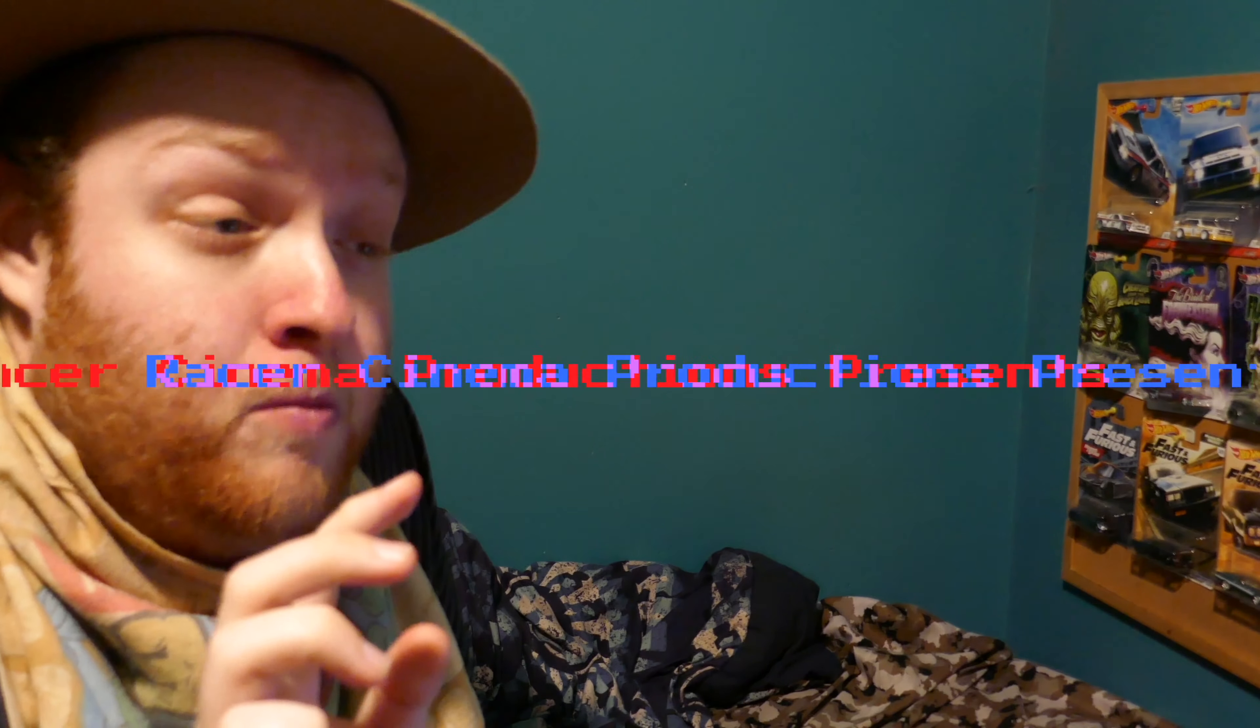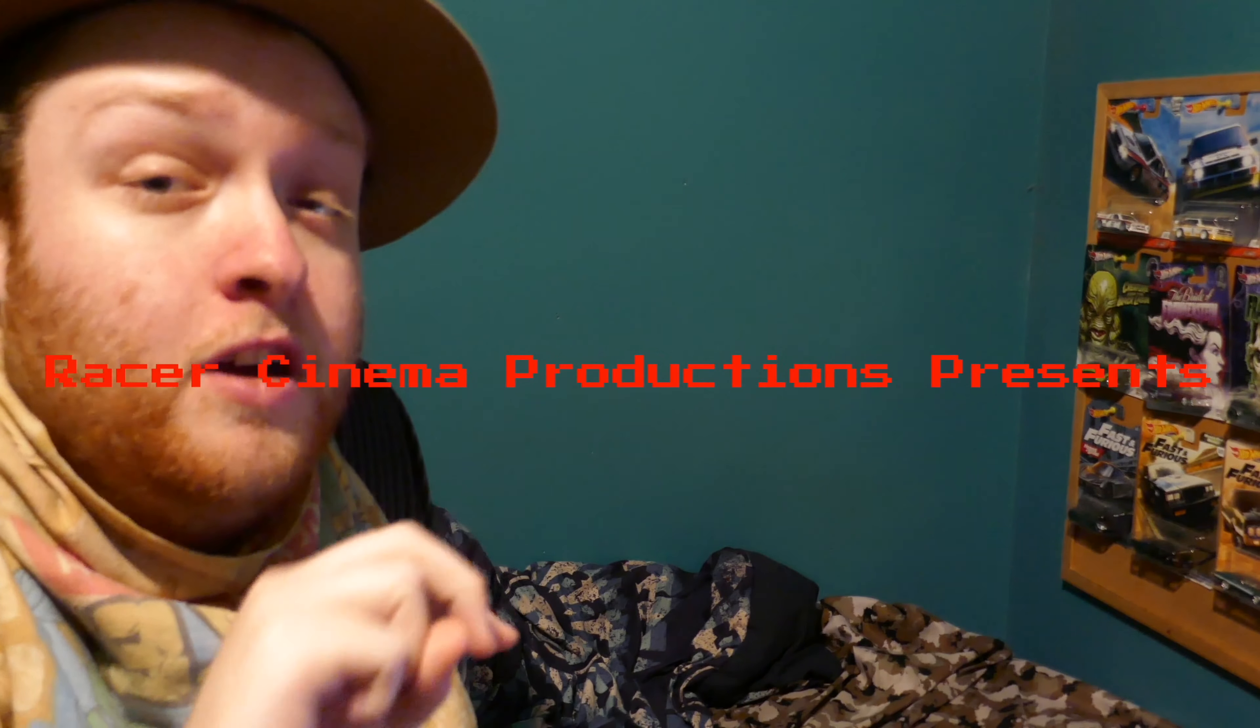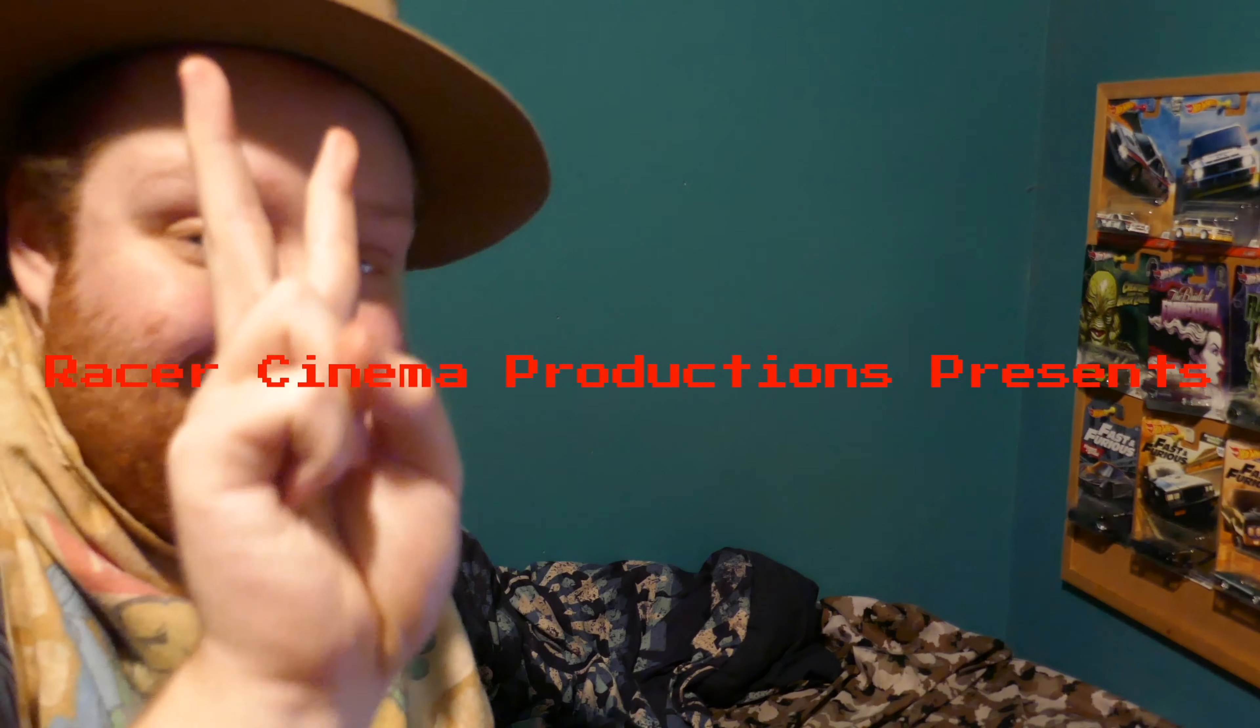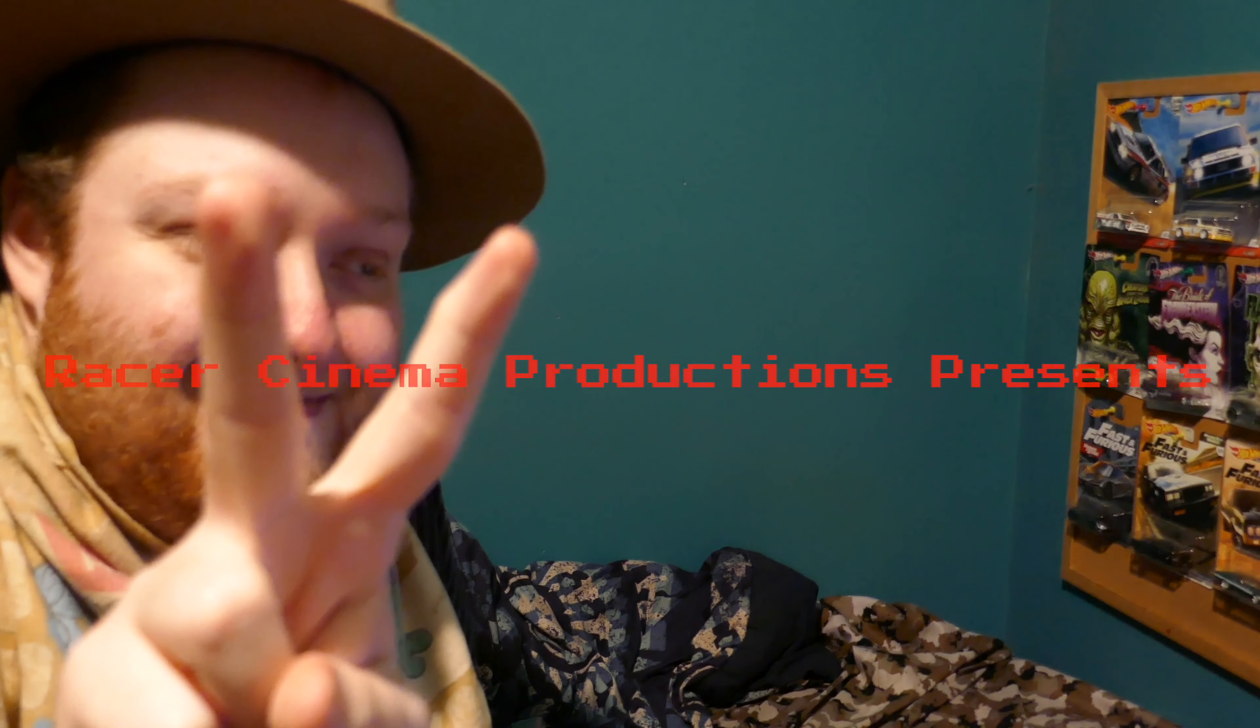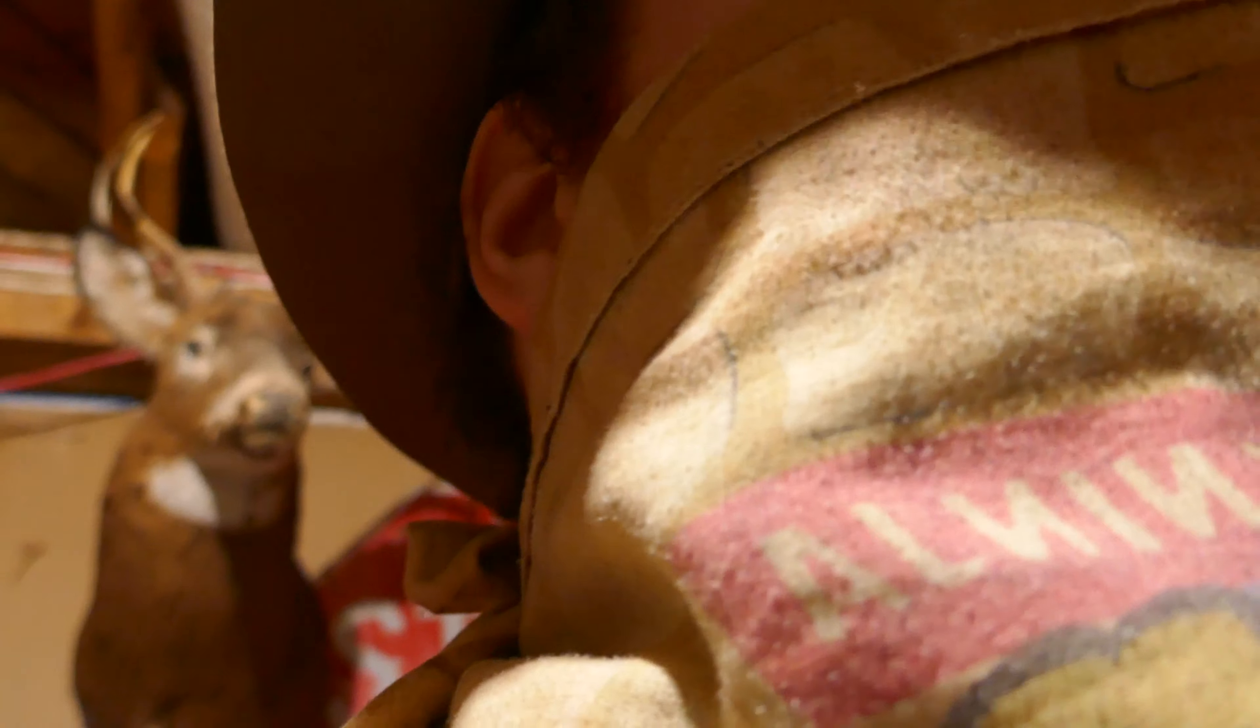Hey, you just caught me in the middle of editing another Great Racer Cinema Productions video. Well, hello there.